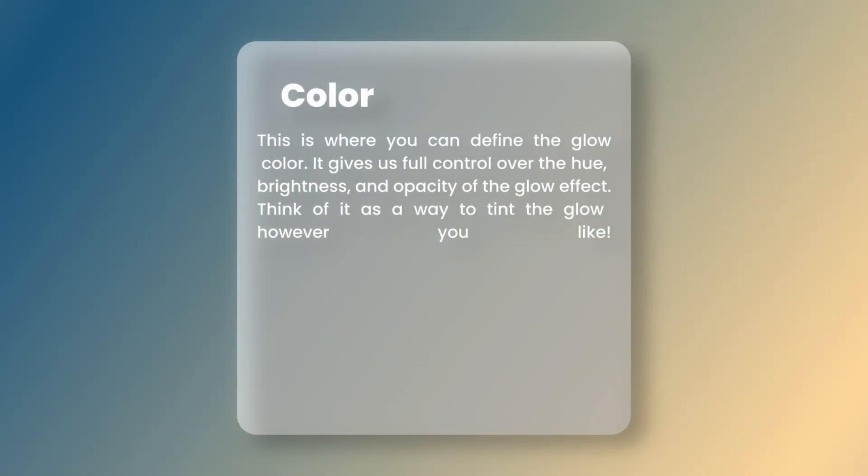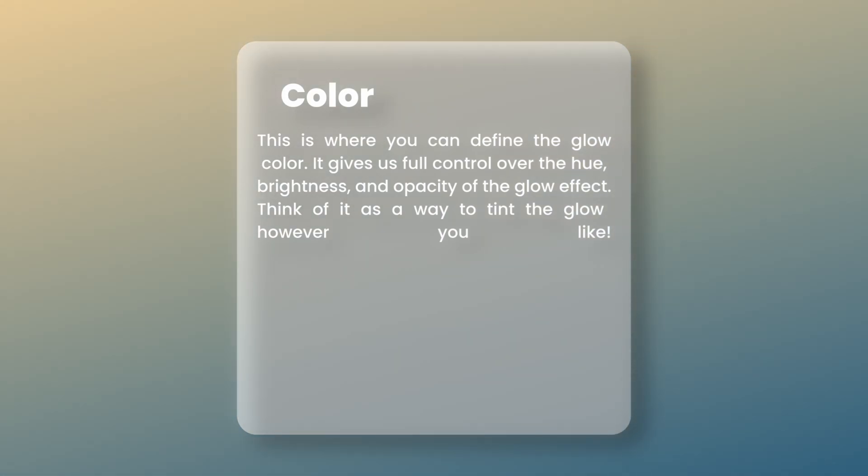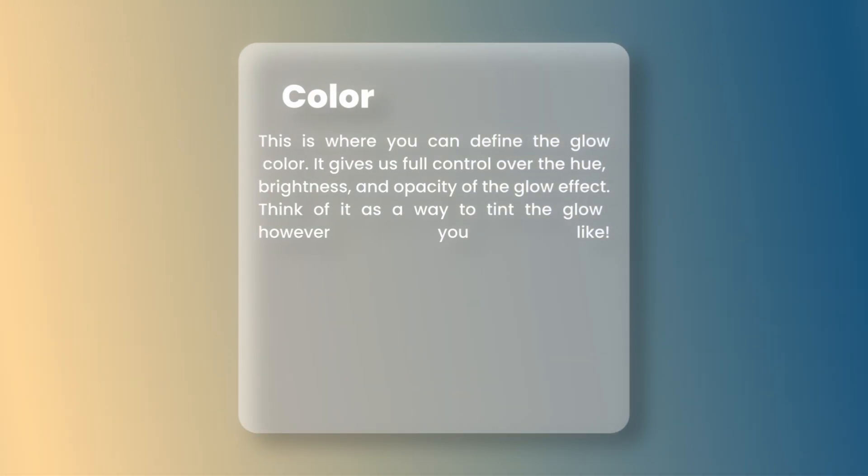Next, we have Color. This is where you can define the glow color. It gives us full control over the hue, brightness, and opacity of the glow effect.